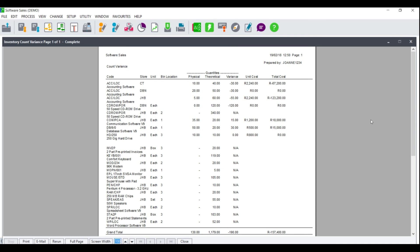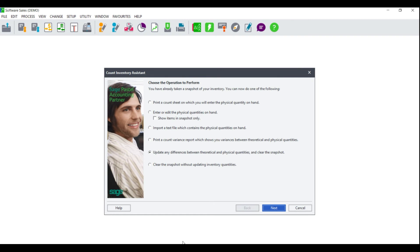You can then go and view your report. If you can see the physically counted quantities, the variance thereof, as well as the unit cost and the total cost, your count should process successfully. If however the physically entered quantity does not display, this would mean there is an error in your snapshot and your stock take will not update correctly. You would then need to close the report and select the option to clear the snapshot without updating inventory quantities, run a stock take, and then redo the count inventory process.